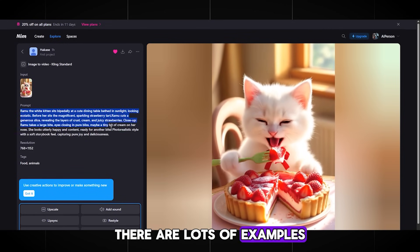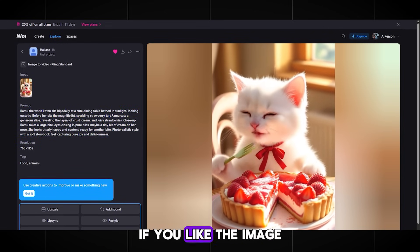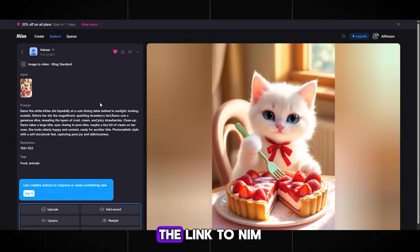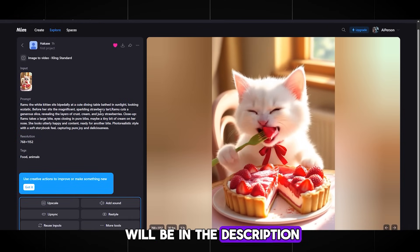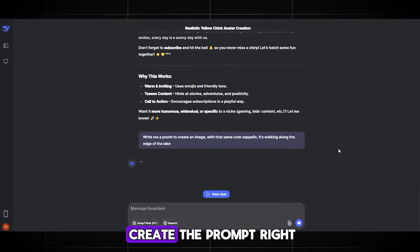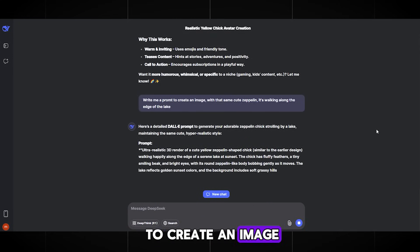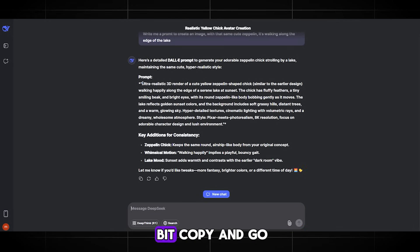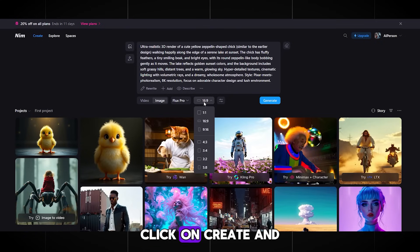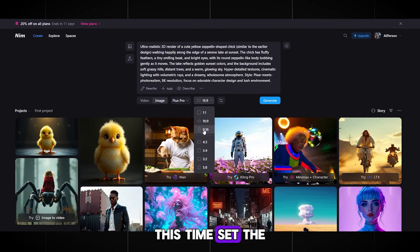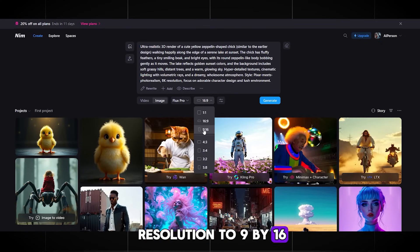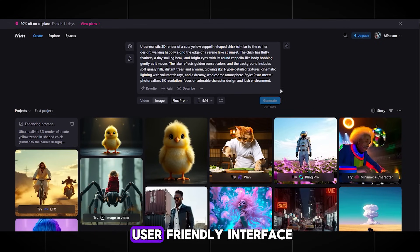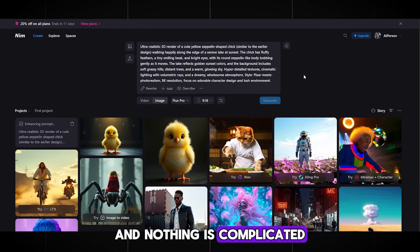There are lots of examples — you can click on any of them and copy the prompt settings if you like the image. You can find any picture you need in the search bar, for example a cute cat or dog. The link to NIM will be in the description. Now let's create the images. Go to DeepSeek and write: 'Write me a prompt to create an image with that same cute chick — it's walking along the edge of the lake.' Copy and go back to NIM AI. Click on Create and Image to Video. Set the resolution to 9x16 since we're doing short format. Click Generate.